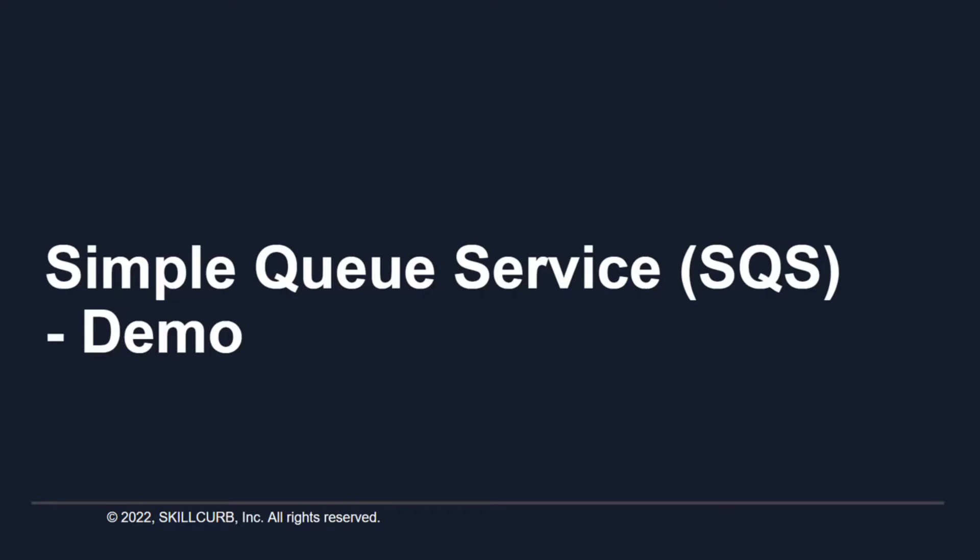Hi and welcome to this hands-on session on AWS Simple Queue Service. I'm Mahantarik from SkillCub and in this lab, we'll learn how SQS works.